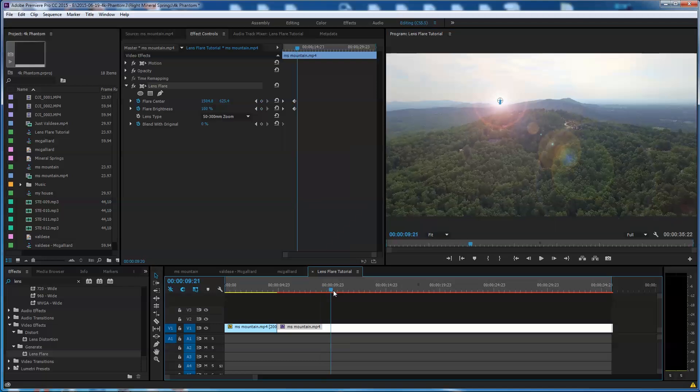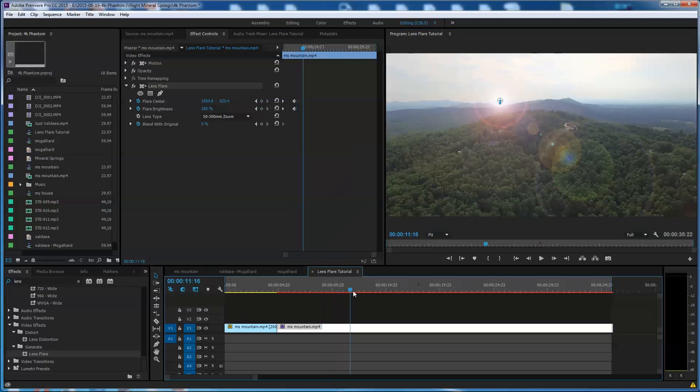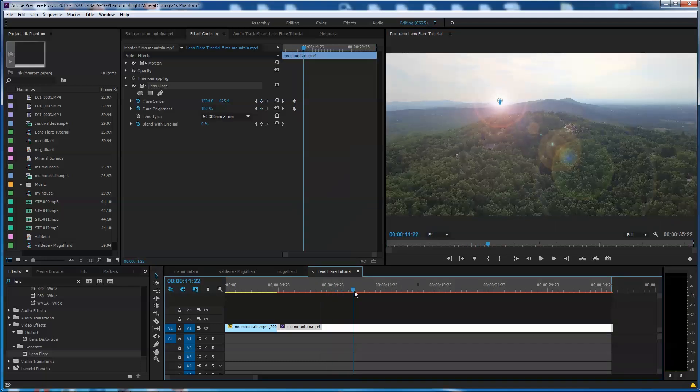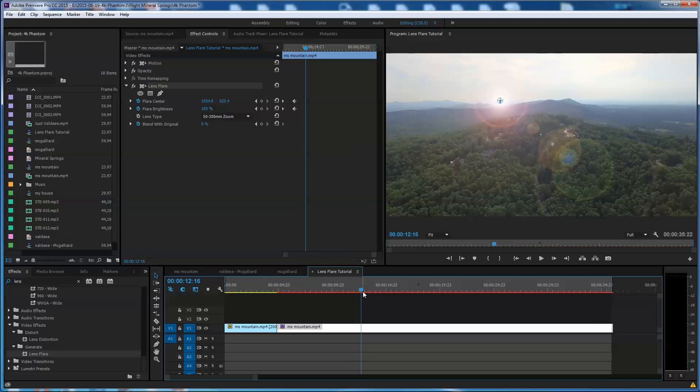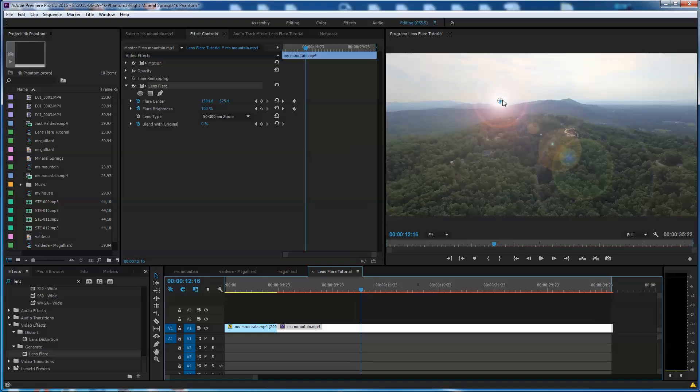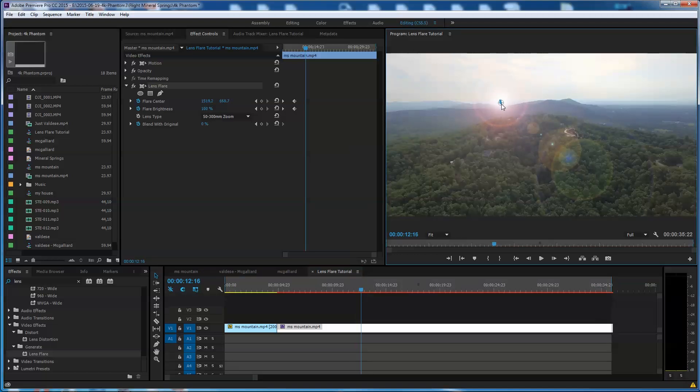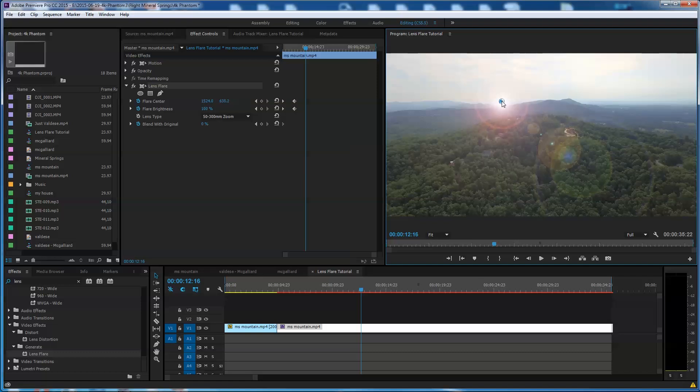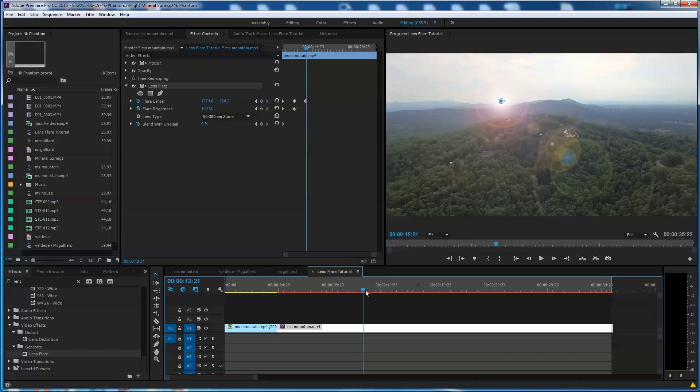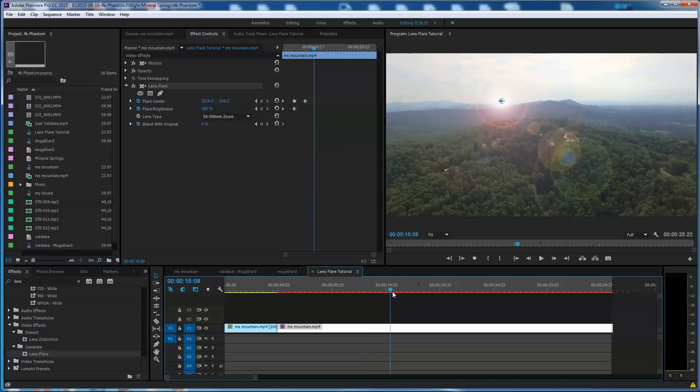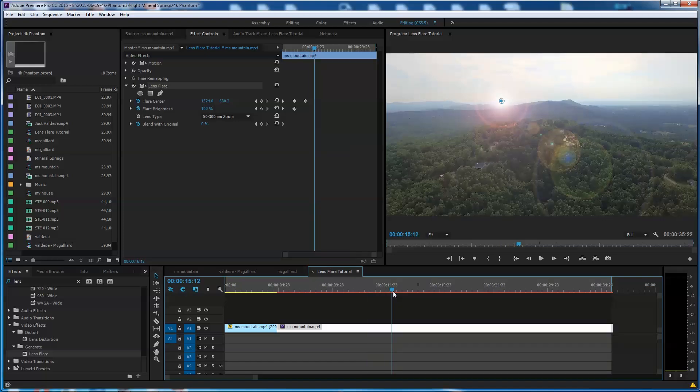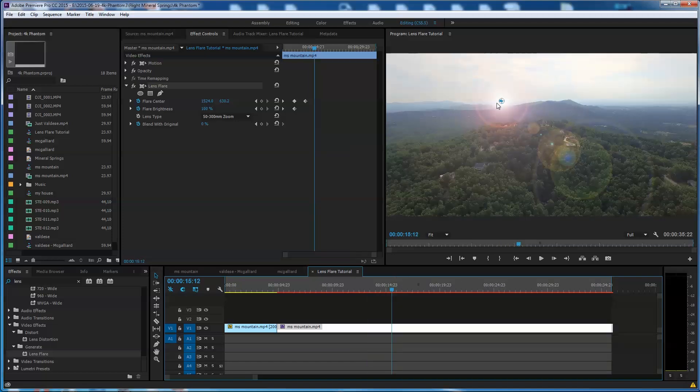Here we go. At this point, you know, maybe I pull the sun down just a little bit more. We want this to kind of change over time. And what's happening, all the lens flare stuff here is moving in relation to where I put this dot.